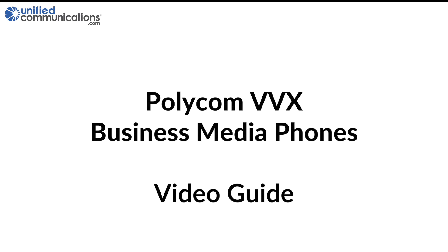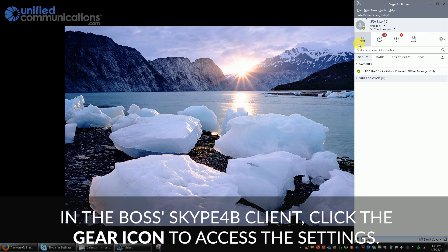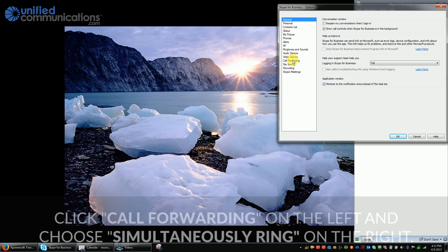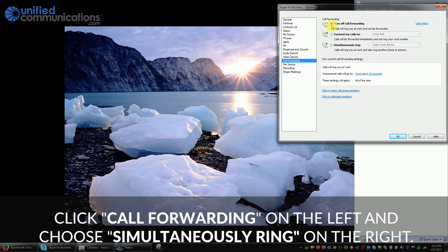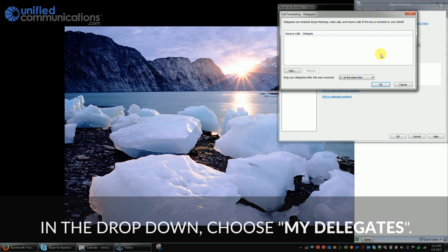This is unifiedcommunications.com with a video about how to set up the boss admin feature on the Polycom VVX phones. In the boss's Skype for Business client, click the gear icon to access the settings. Choose call forwarding on the left and choose simultaneously ring on the right side. In the drop-down, choose my delegates.